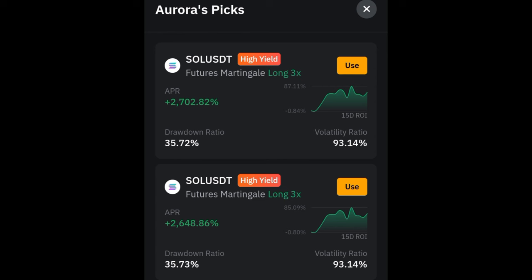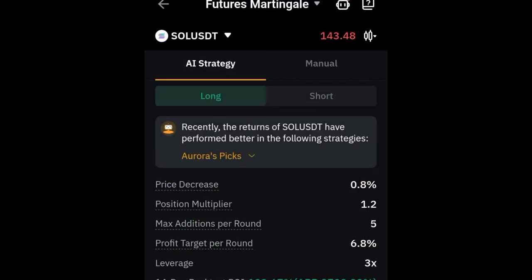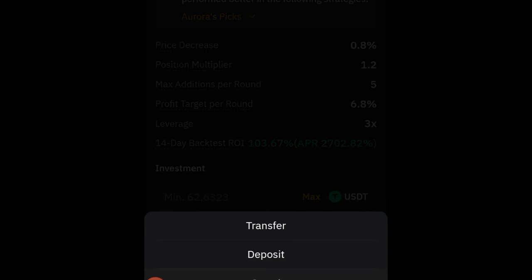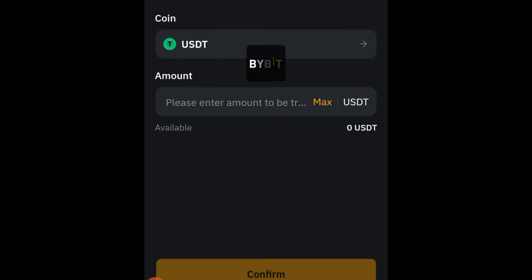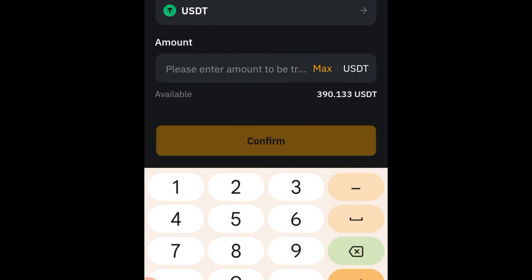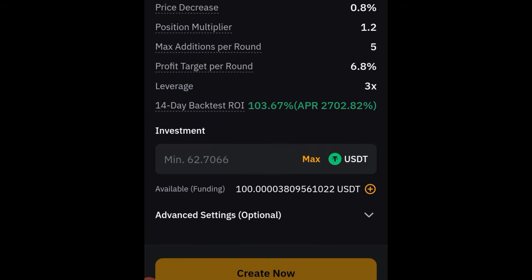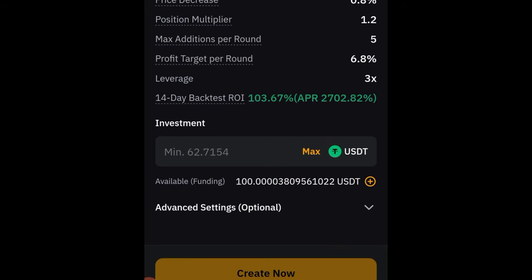Since I want to go long, I'll go with the first pick here with 3x leverage. This time I don't have any more funds in my wallet, so I'll click the plus icon to transfer some funds. I'll use the transfer option and transfer 100 USDT, then click Confirm. Now that the transfer is successful we have the funds available.